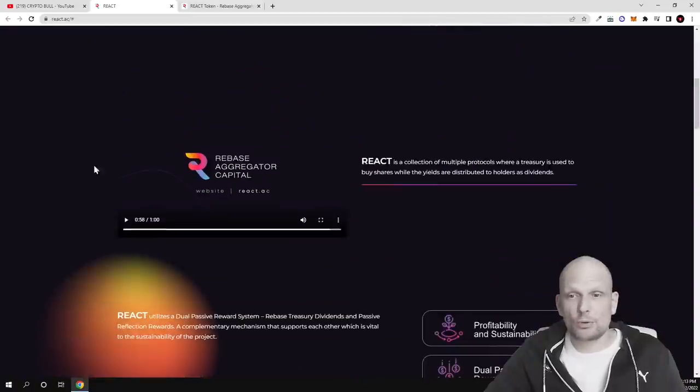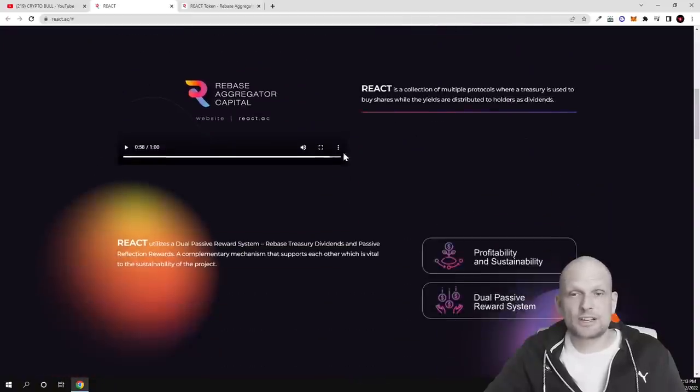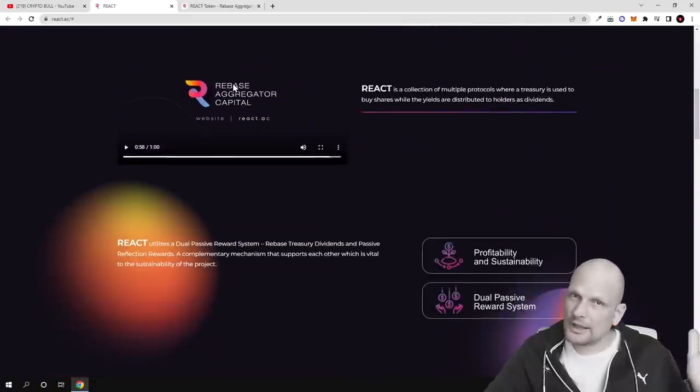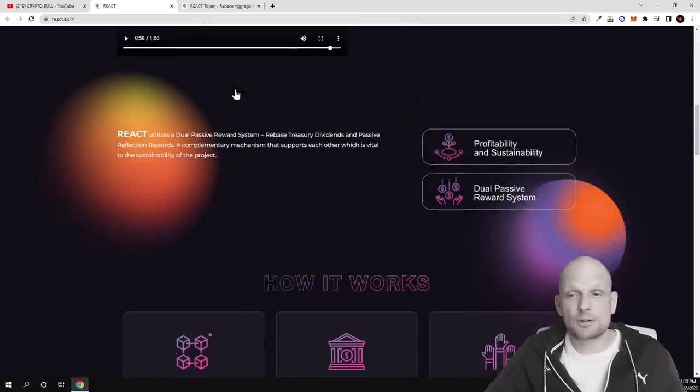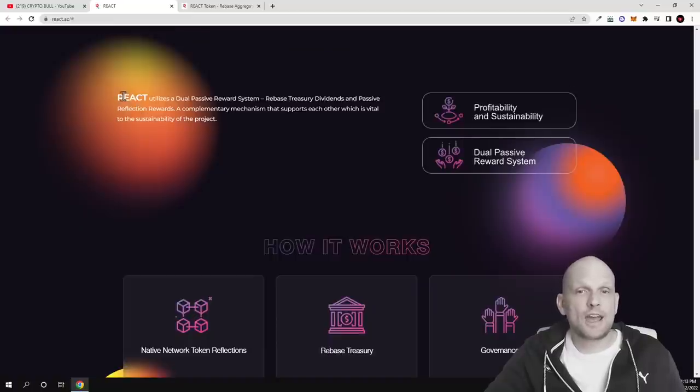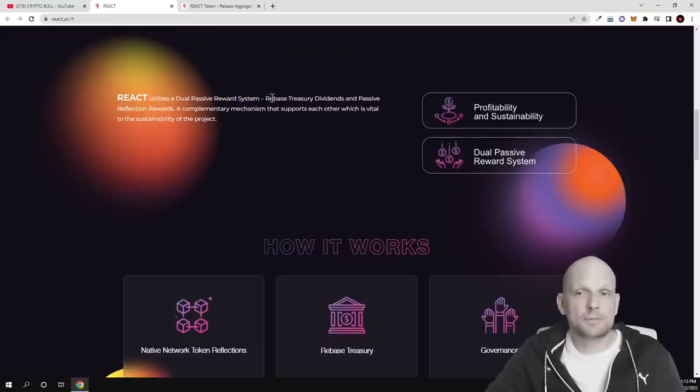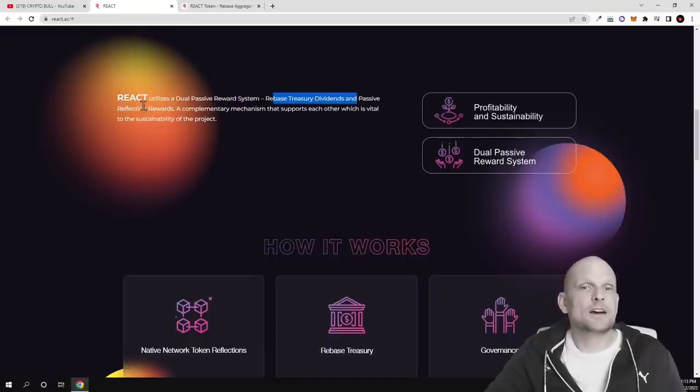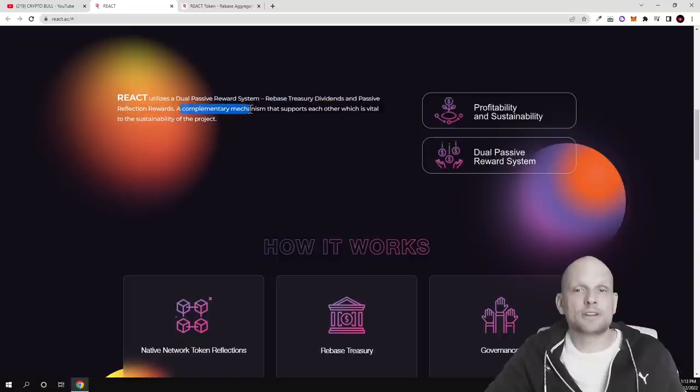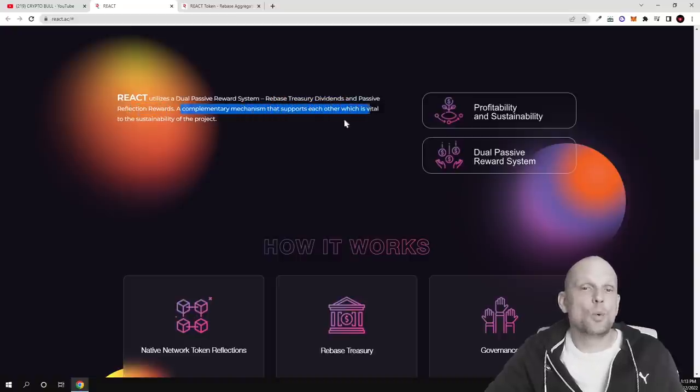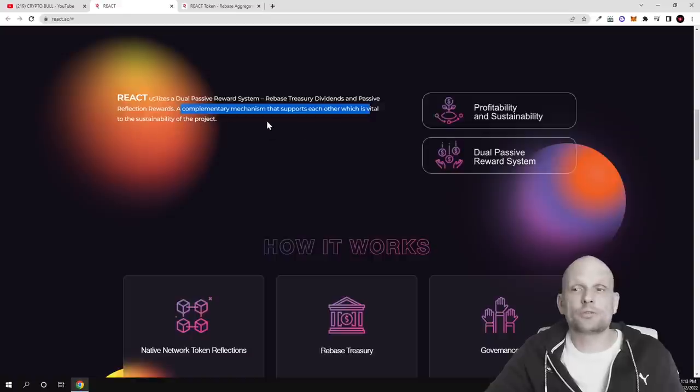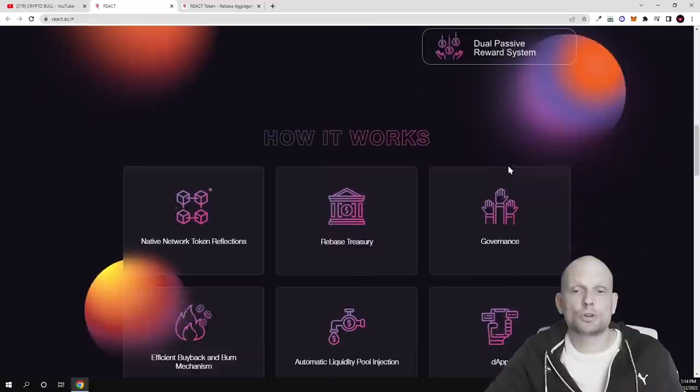So if we go back to their website as you can see, watch this video. All links will be in description of my video. REACT utilizes dual passive reward system, rebase treasury dividends and passive reflection rewards, complementary mechanisms that supports each other which is vital to the sustainability of the project and profitability and dual passive reward system.